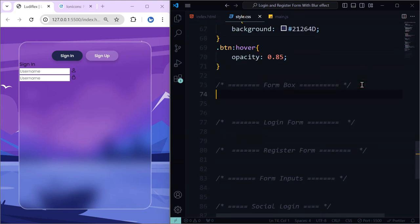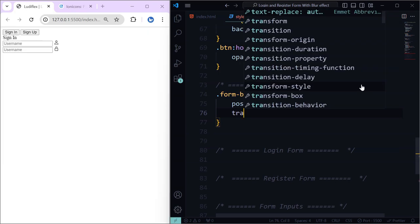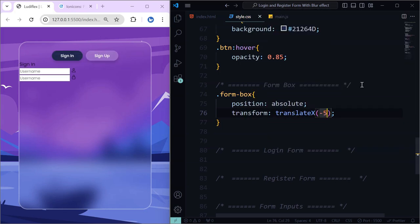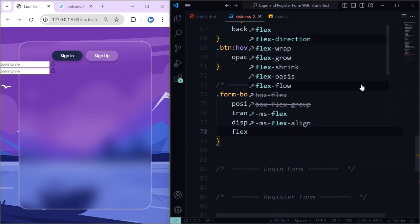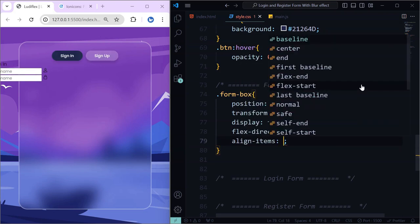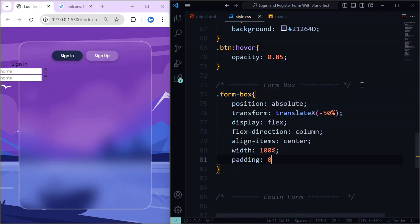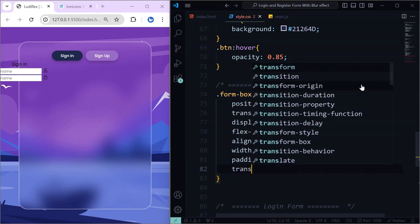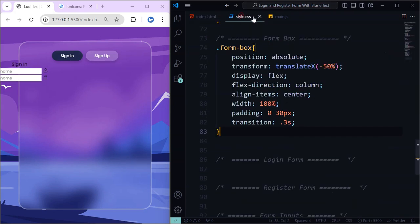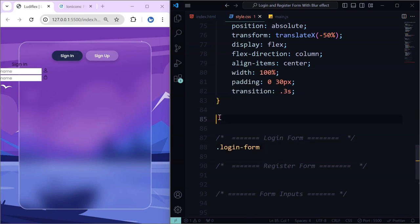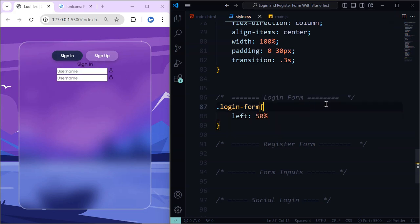Let's go to the form box itself. Set the position to absolute, then transform translate on the X axis by minus 50%. Set display flex, flex-direction to column, align-items center, width 100%, padding 30 pixels on left and right, and add a transition. On the login form specifically, it will have those properties plus left set to 50%, so now it is in the middle.